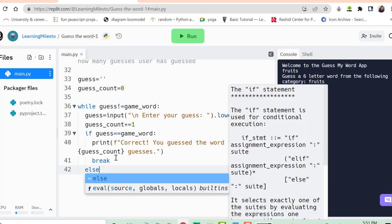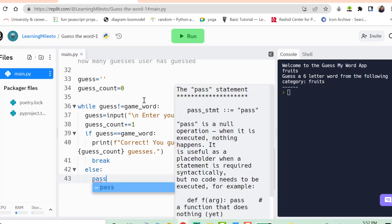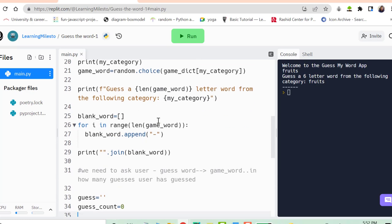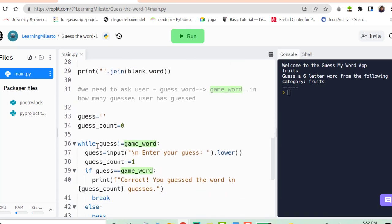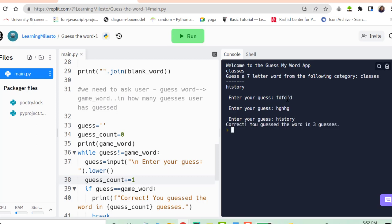To test, I temporarily print `game_word` so I know the answer. Running it, I make a couple of wrong guesses, then enter 'history' — and it prints 'Correct! You guessed the word in three guesses,' which is right. The while loop logic is working correctly.